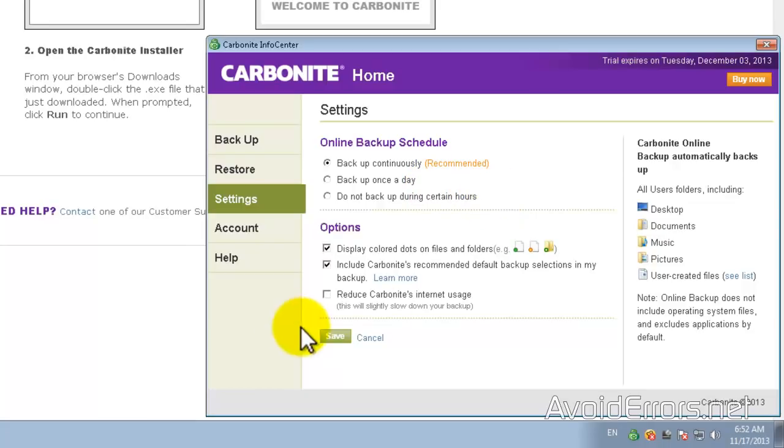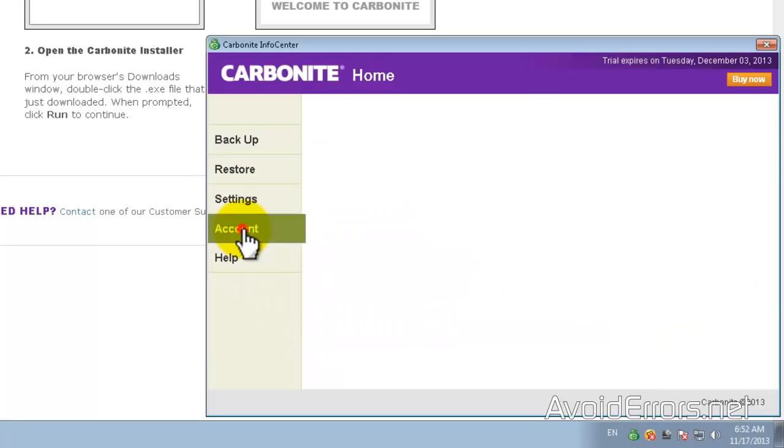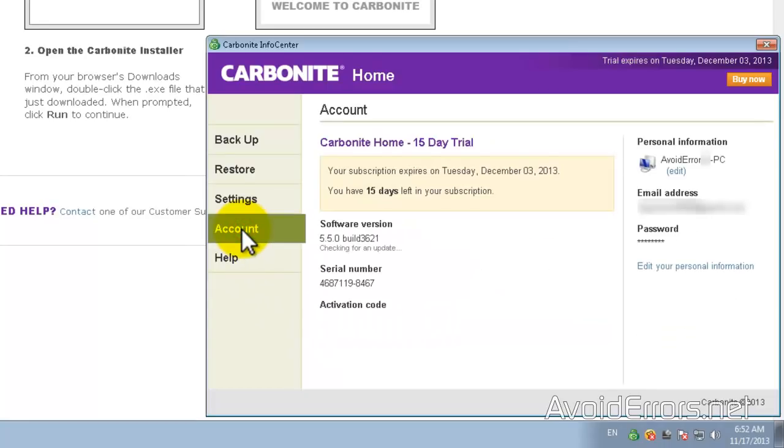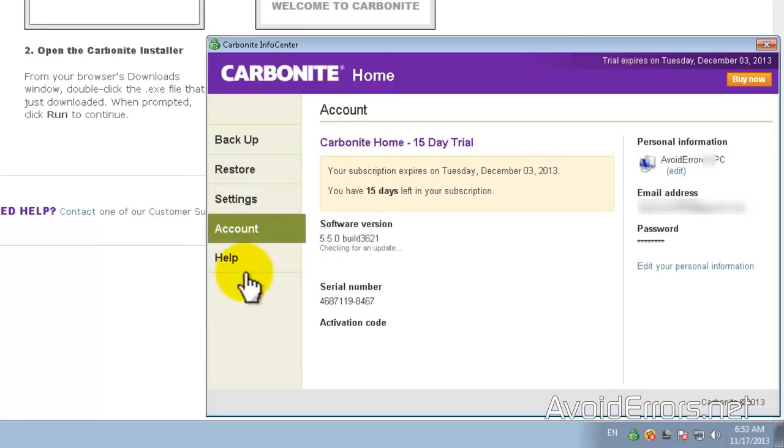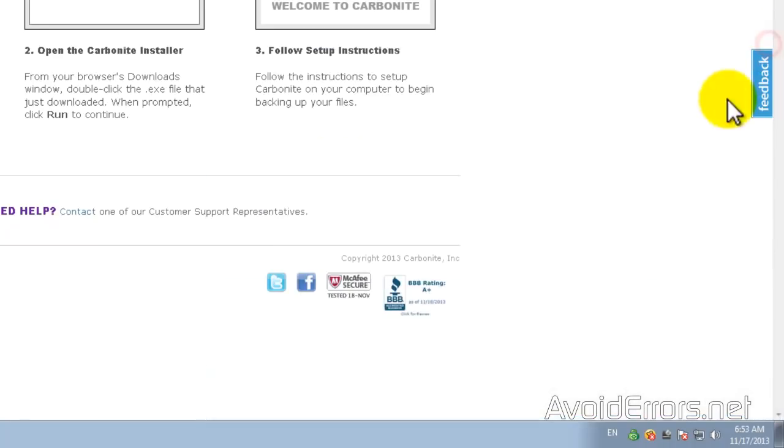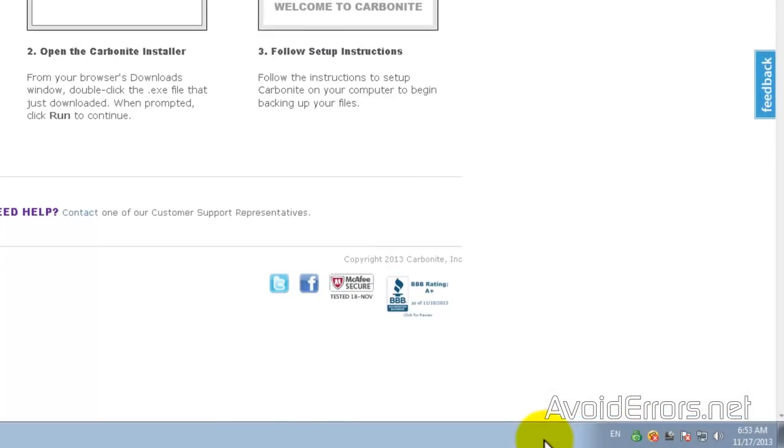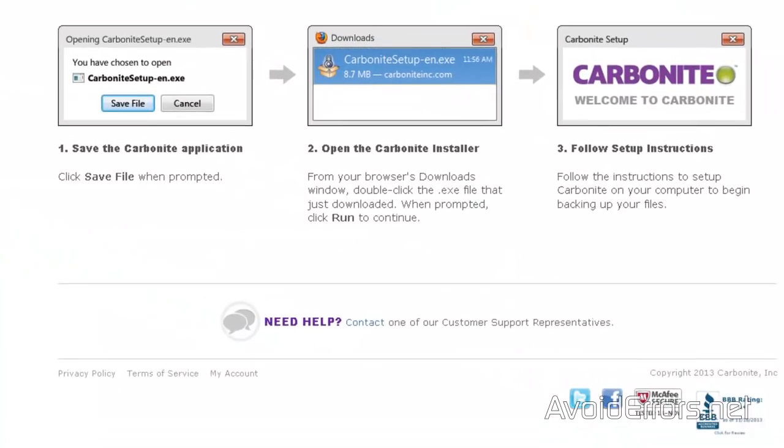Now I got more options here. And this here is your account information. Now this Carbonite program will install a little icon on the notification area. You can always access it from here or you can go to my computer.